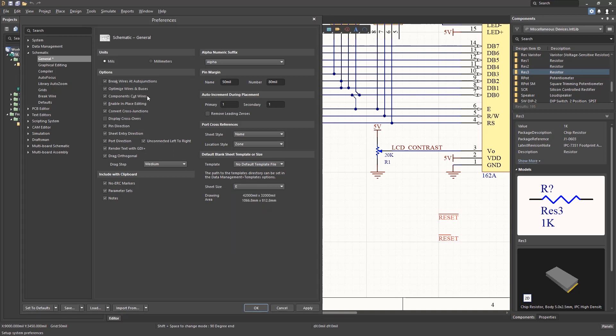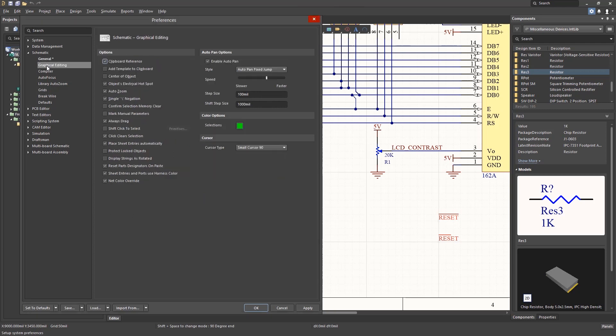Looking now at the graphical editing category, there are a number of boxes checked. I would suggest these as a starting point, modifying them as needed to suit your preferences.